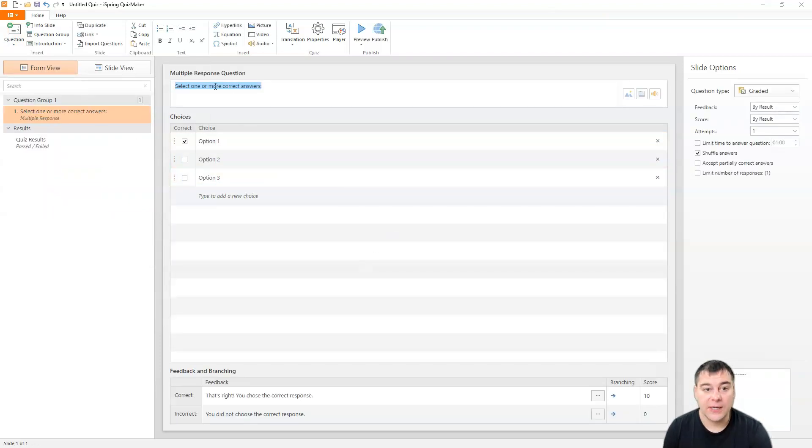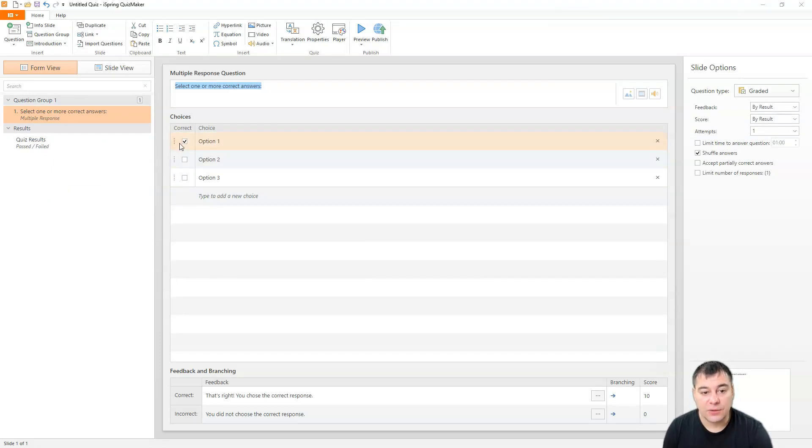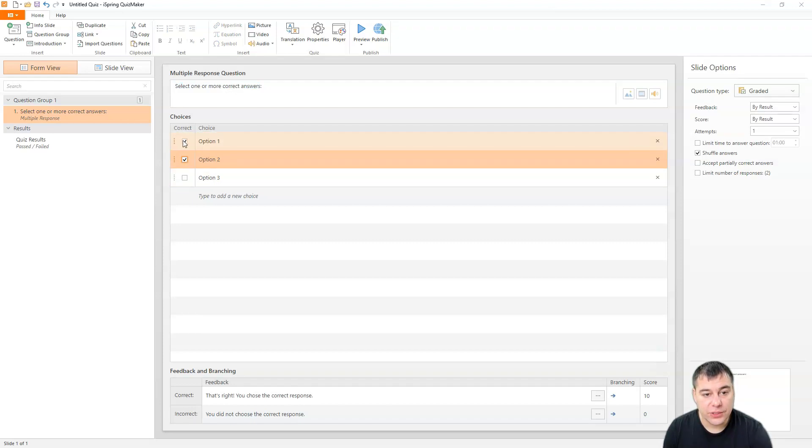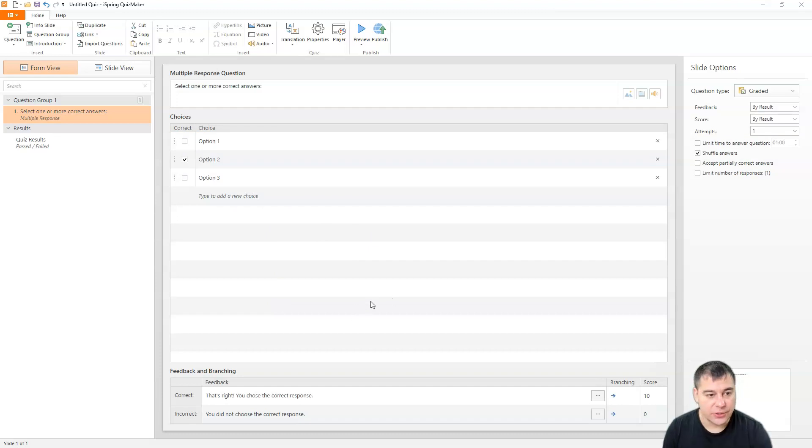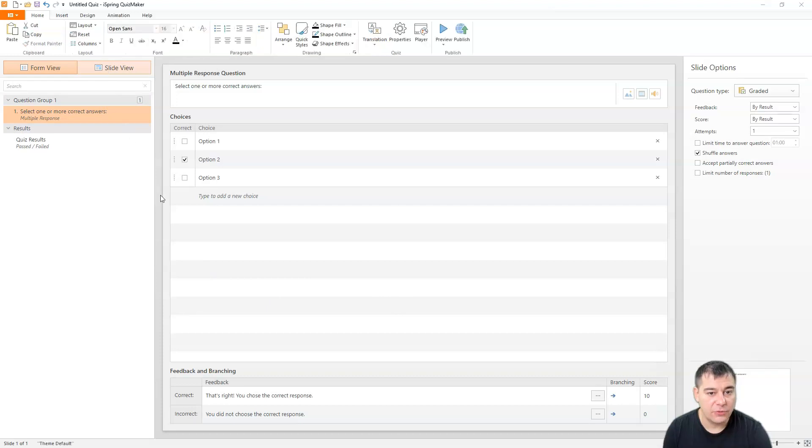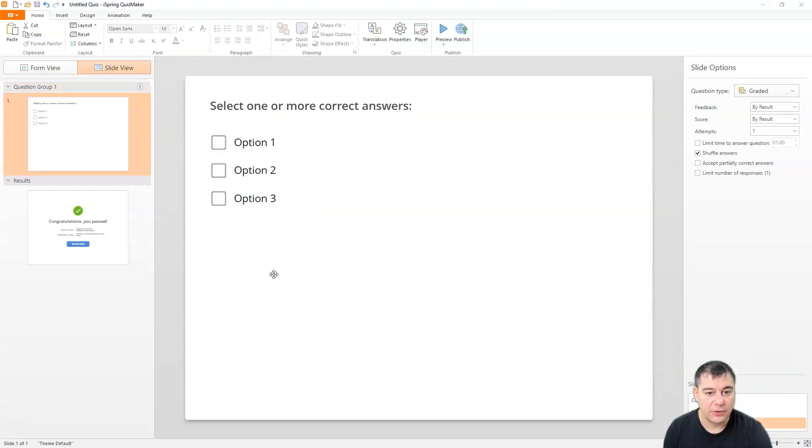All right. Set one or more correct answers. And it's going to be option two, for example. Correct option two. Type to add new choice and so on. And it's quite easy to make that happen.